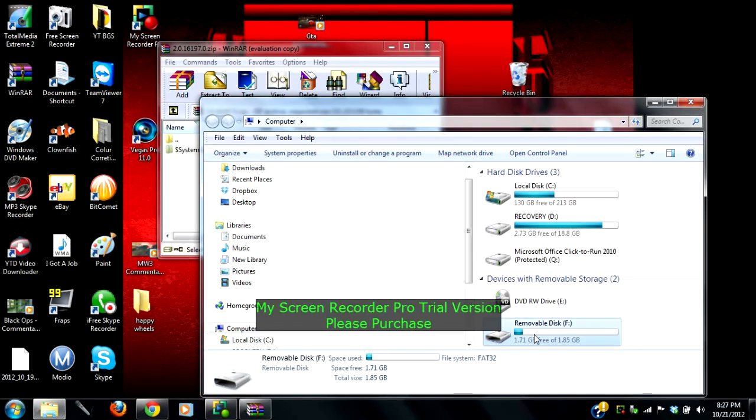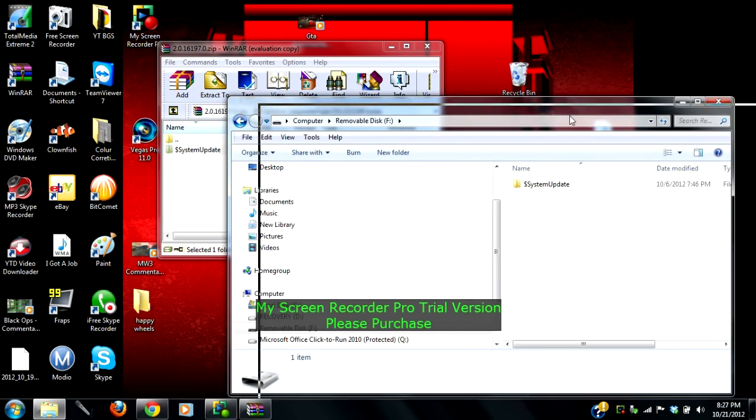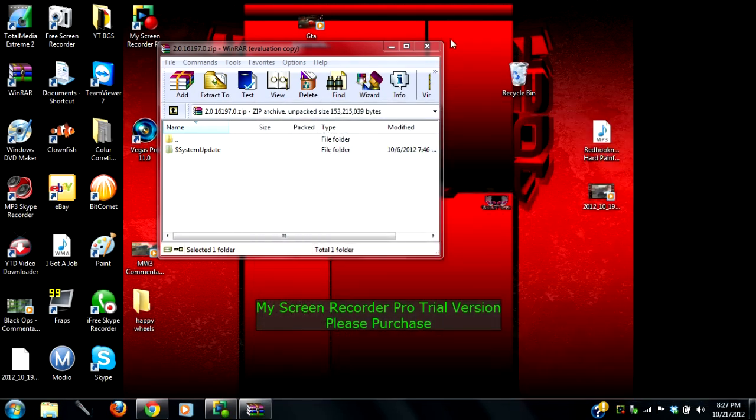And then you see I have mine already on here, so all you have to do is drag this to the USB and you're done. Now let's move over to the Xbox.